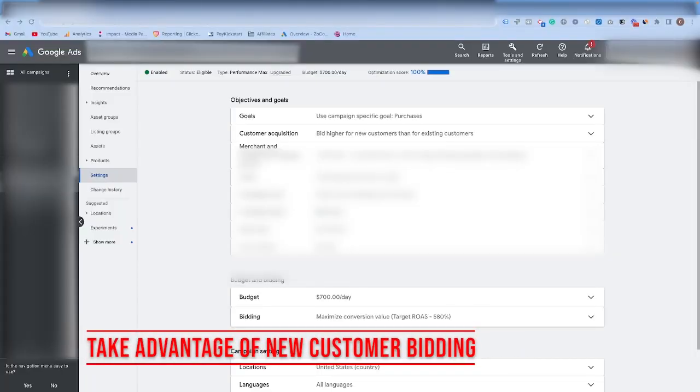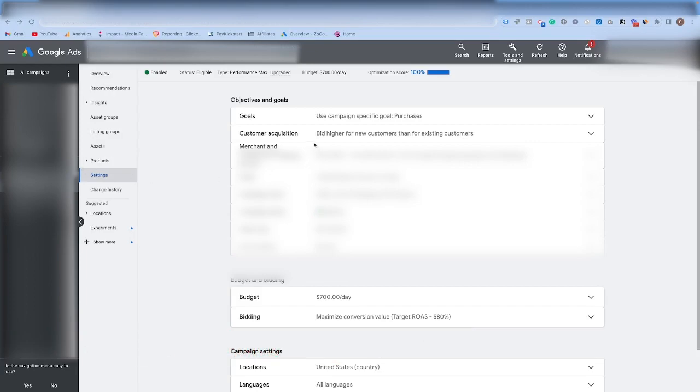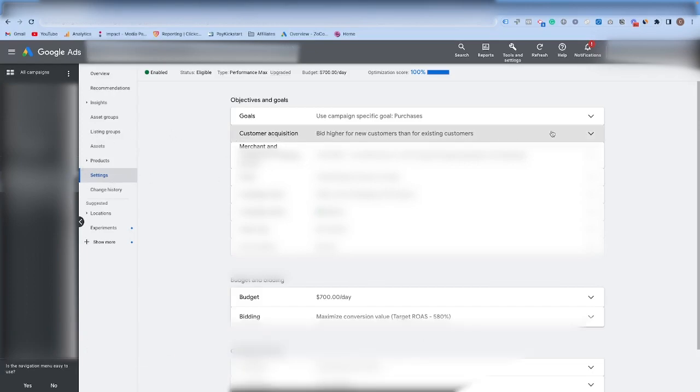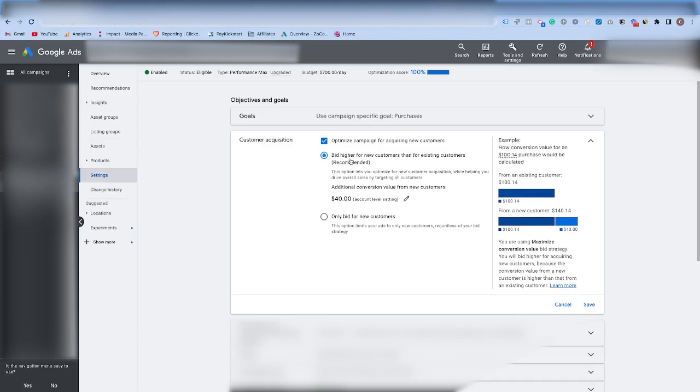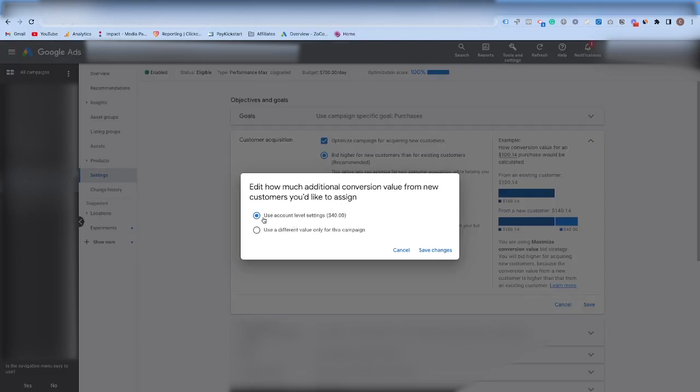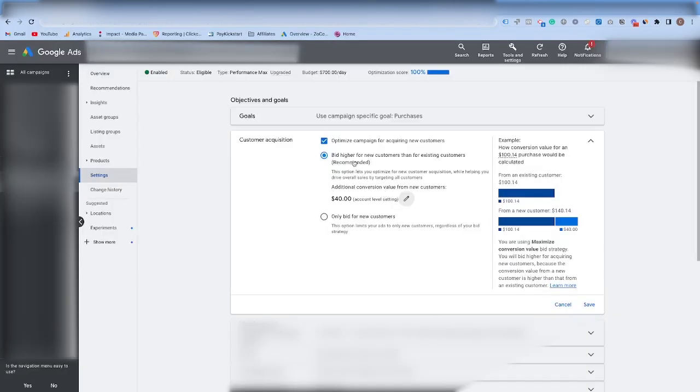Tip number nine is to take advantage of new customer bidding, or at least explore that option. If you come over here to your settings in your Performance Max, come to customer acquisition, you can see you can bid higher for net new customers essentially. And what you can do here is if you click this option, you say, if they are a brand new customer, I know that they're probably going to be more valuable to my business in the long run, because I'll have their email, I'll be able to upsell. I'm willing to pay an additional $40 for this customer. And when you click inside of here, you can set a different value if you'd like, and it will also ask you to import a list of all customers.